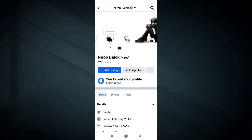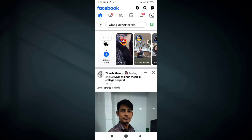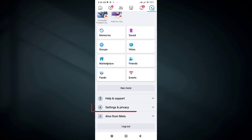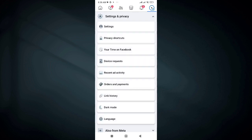After unlocking your Facebook profile, go back to the home page, and then click on the 3 lines button at the upper right corner. Scroll down and go to Settings and Privacy, then click on Settings.